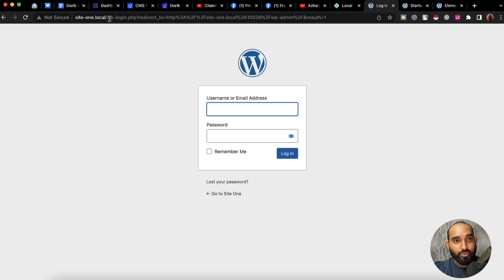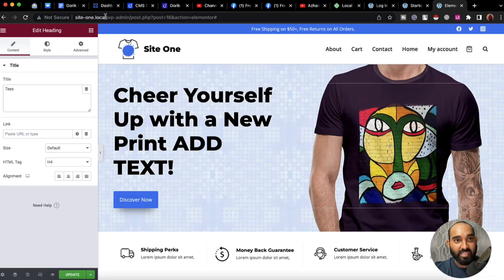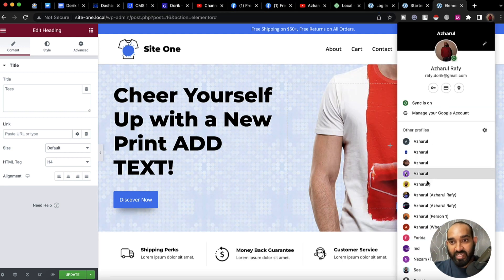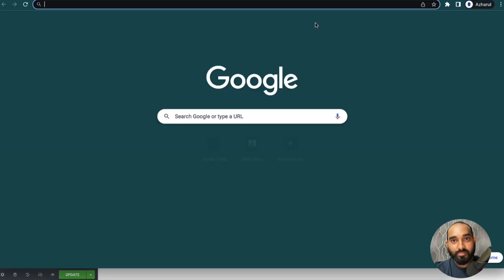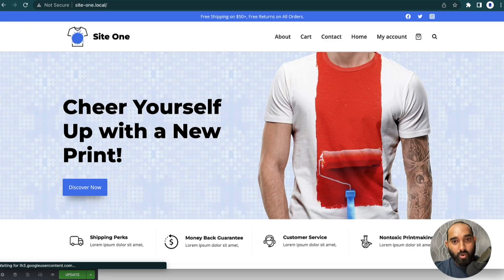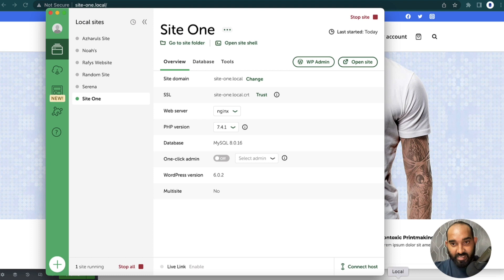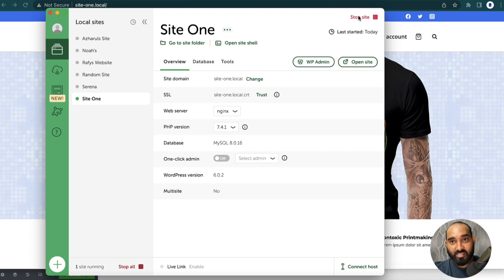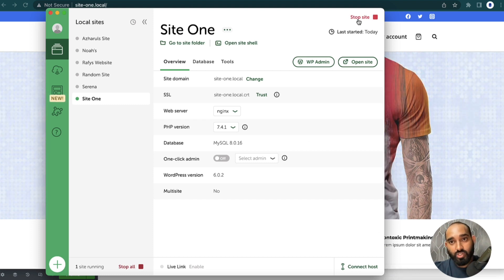Let me copy this domain and take you to another browser — we'll be able to visit this website because the site is currently running. As you can see, the status shows it's live. But if I simply click on 'Stop Site'...